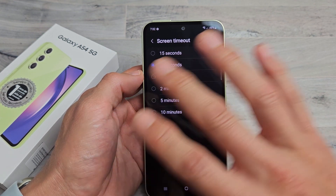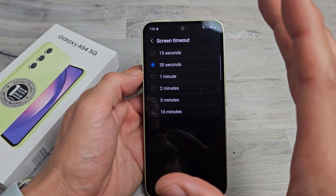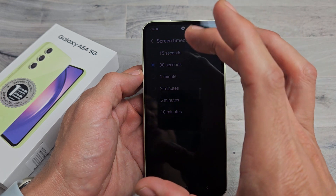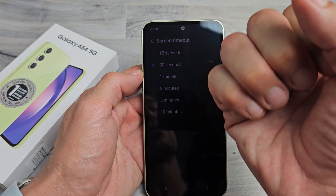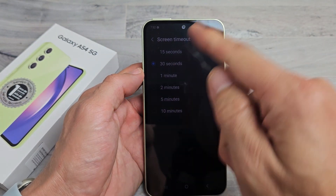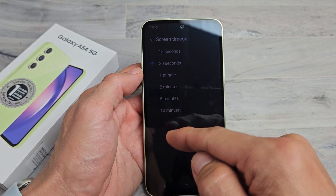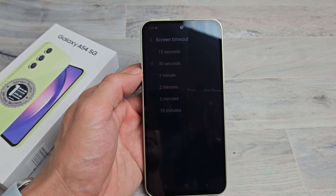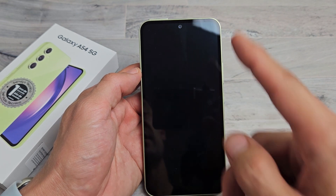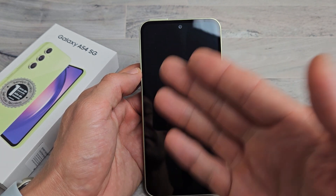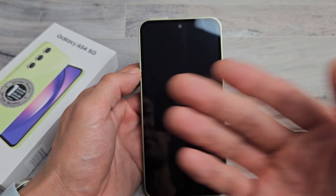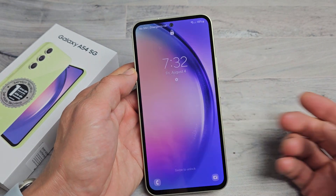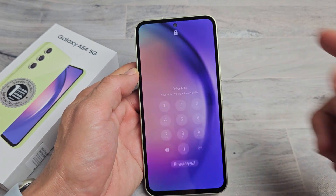If there's no activity on the phone for 30 seconds, the phone will turn dim. Then it's eventually going to turn black and lock. You can see it's dim right now. Give it a few more seconds, it's going to turn black. It just turned black and now it's going to be locked — and you can see it's locked right there.